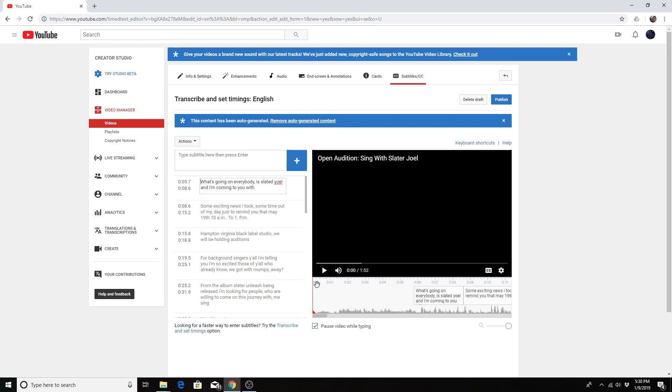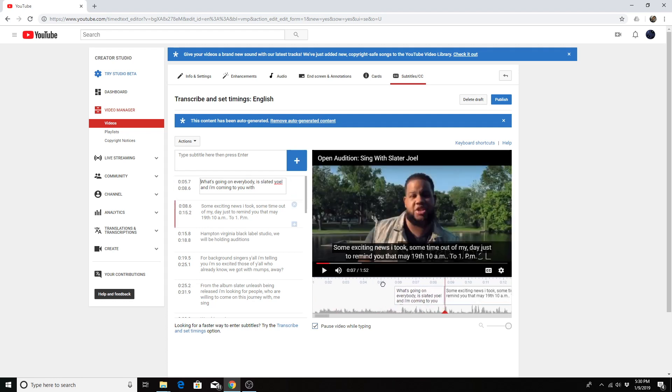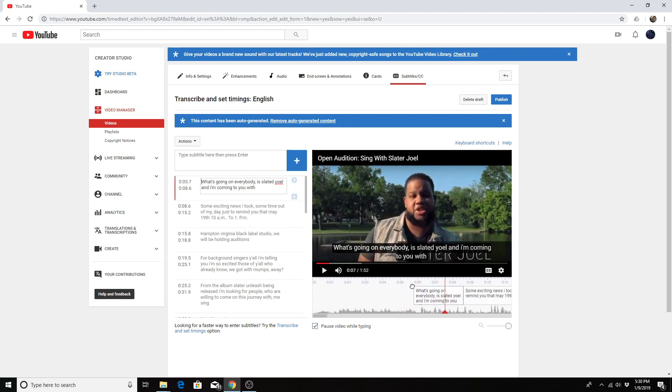This does a better job at timing it than it used to do. So I usually go with this method and spend most of my time just making corrections to the automatic transcription. For example, it doesn't do very good at capitalization or punctuation.